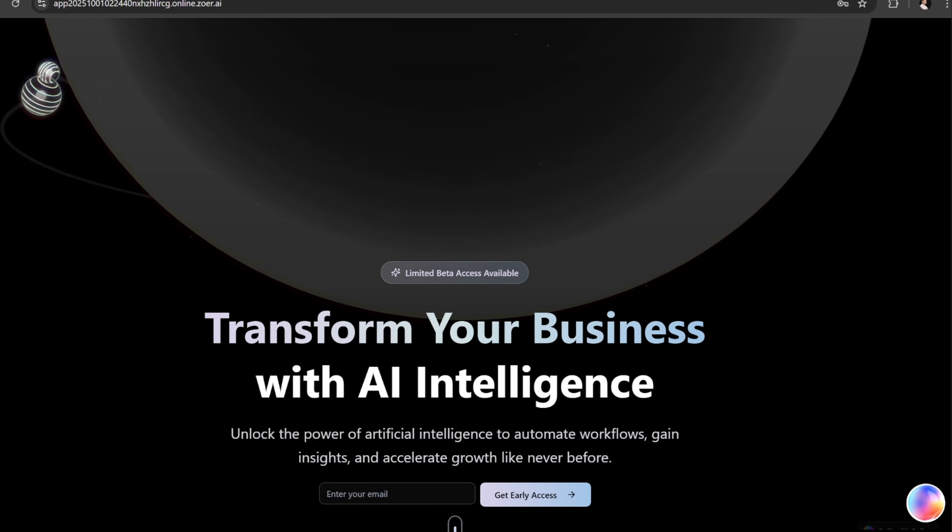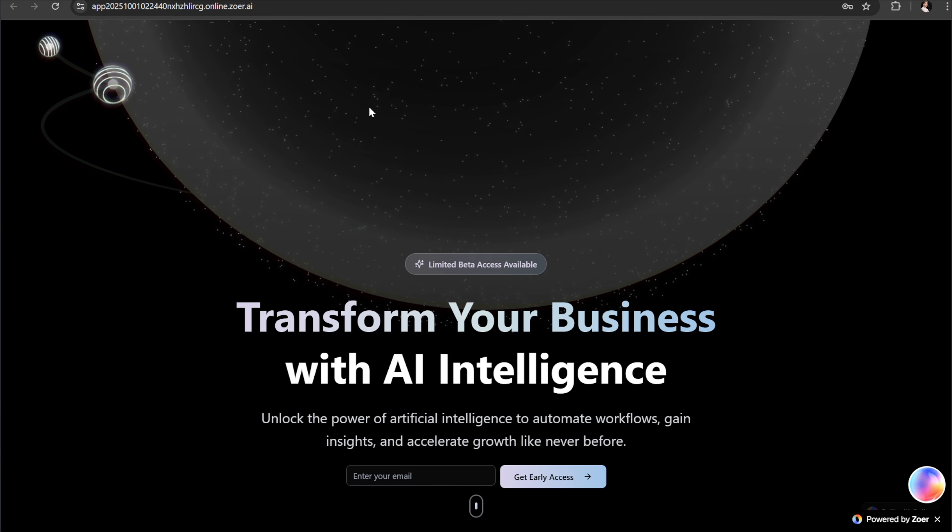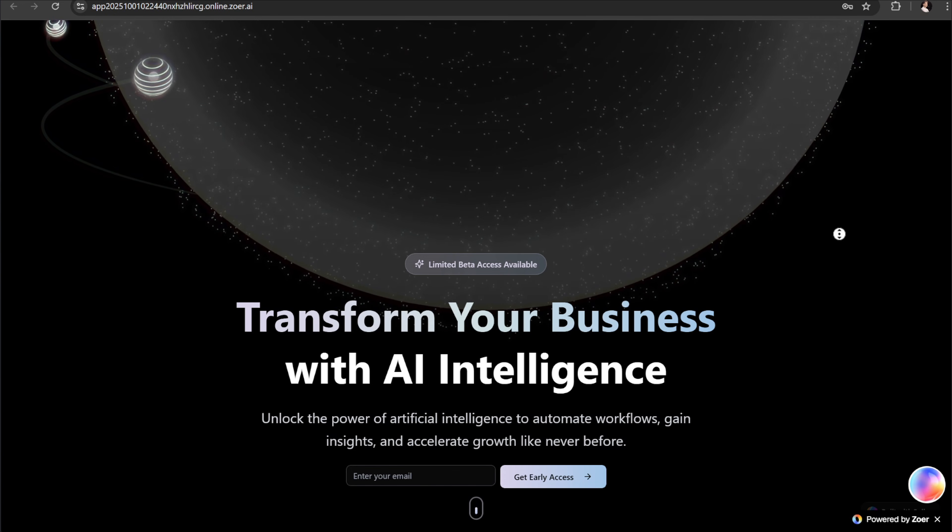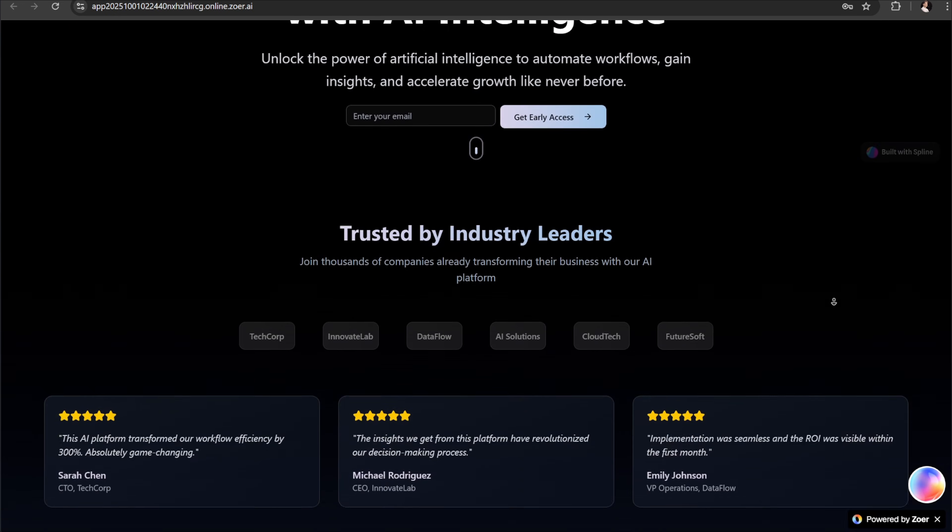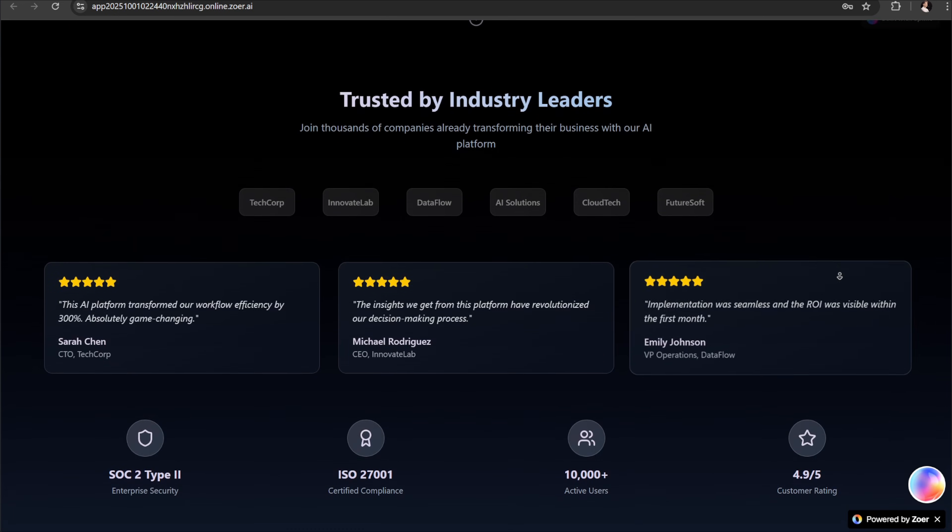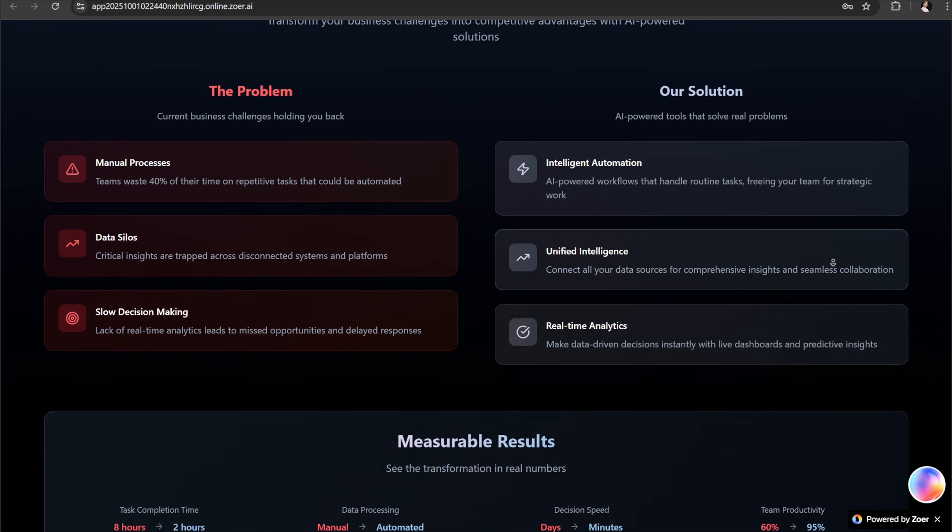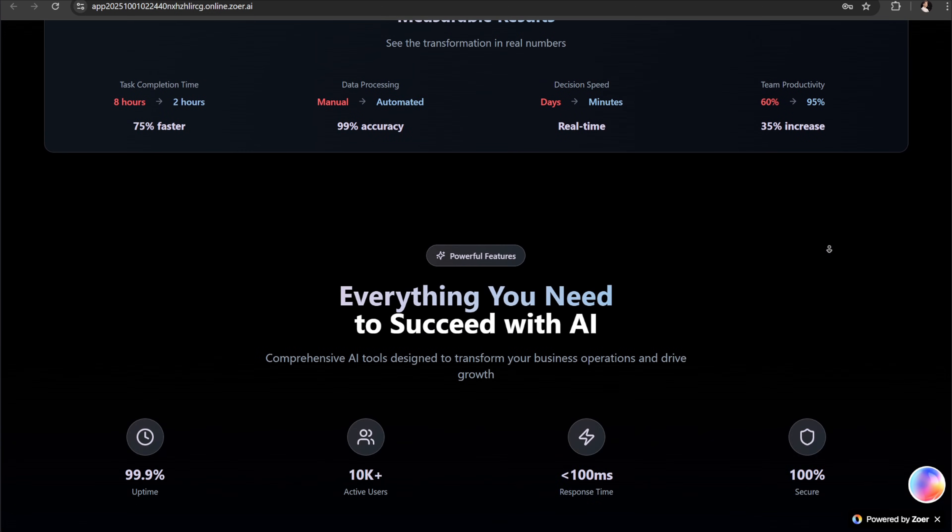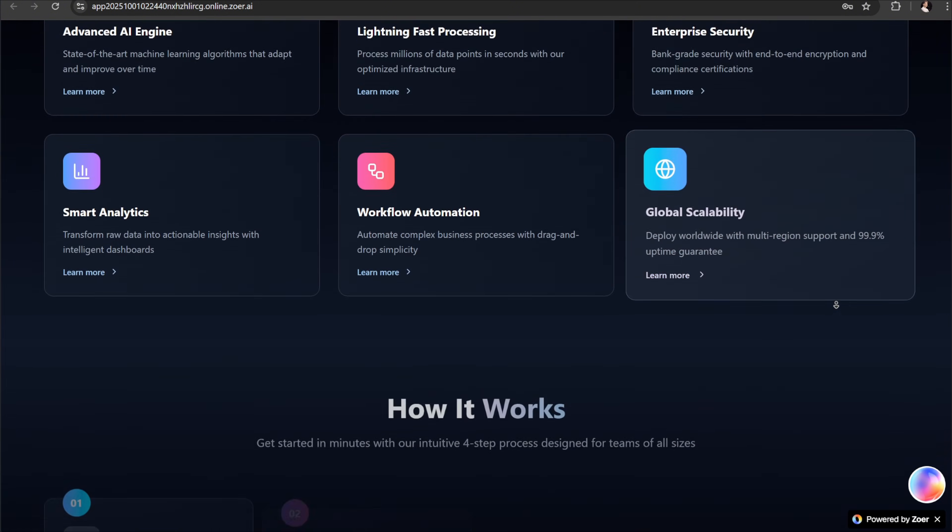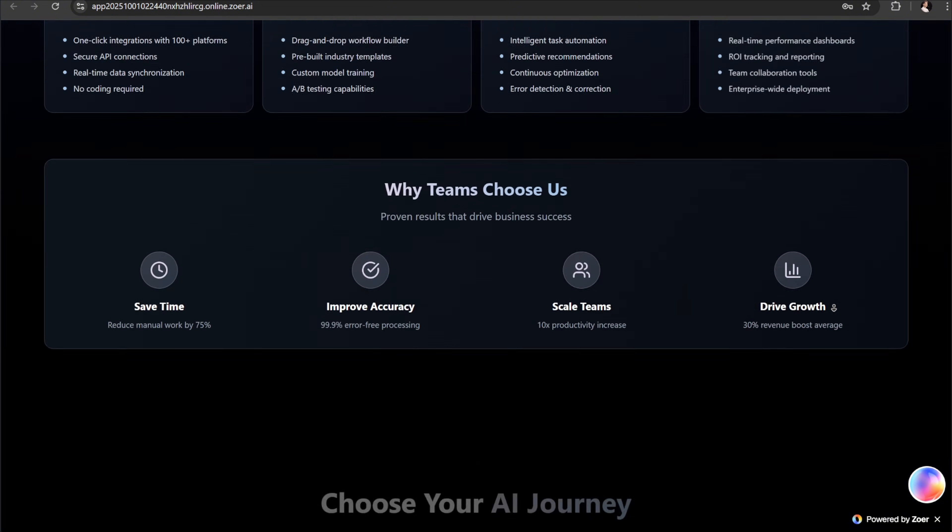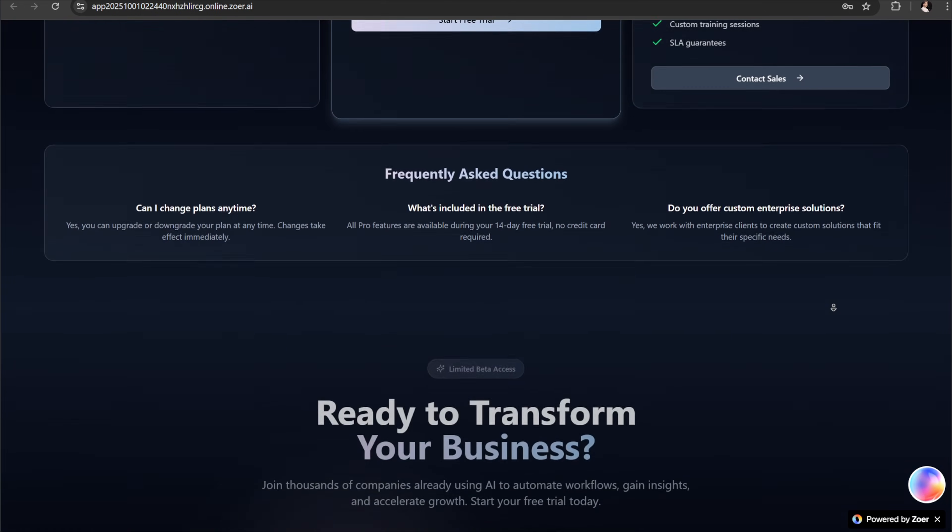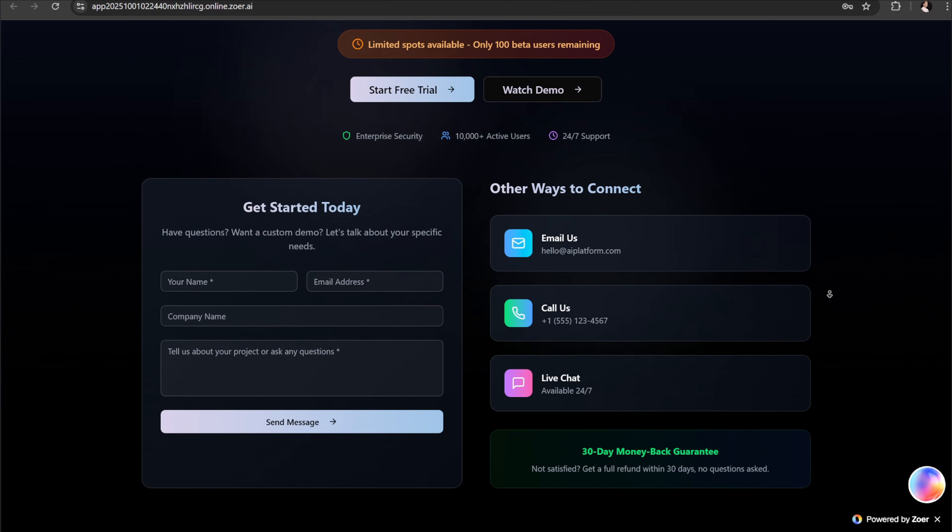It handles everything from the database to hosting, making it perfect for beginners and still powerful for developers. So go ahead and try it out for yourself. I've included all the useful links and resources down below in the description. If you found this helpful, don't forget to like subscribe and check the links in the description. Thanks for watching, and I'll see you in the next tutorial.